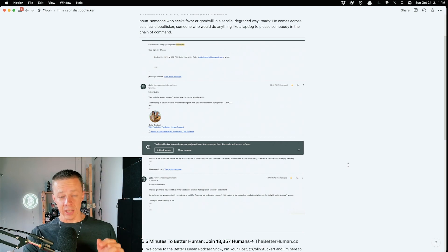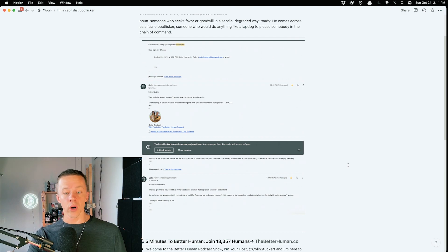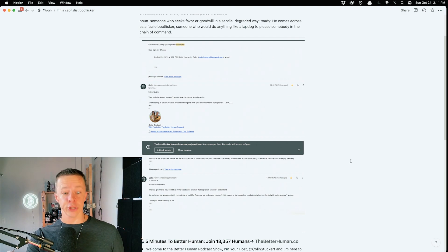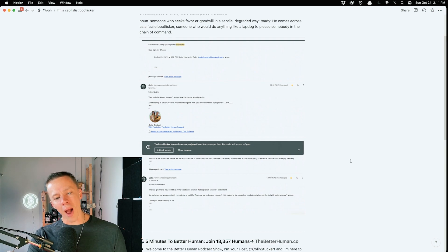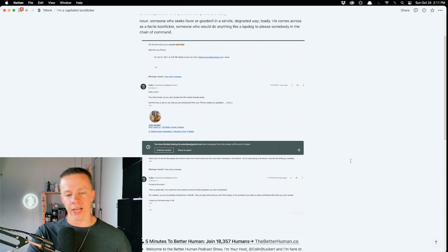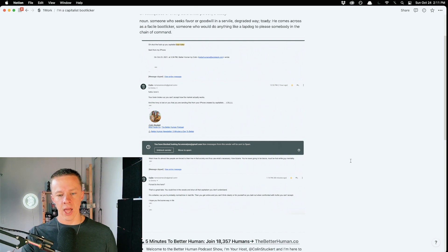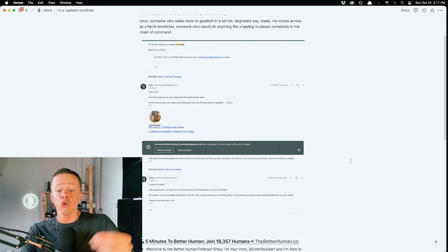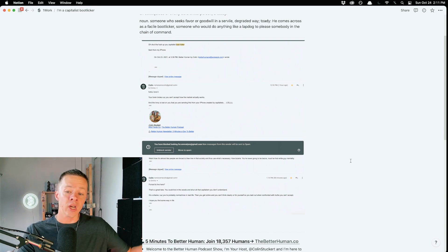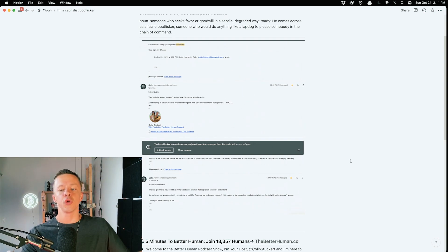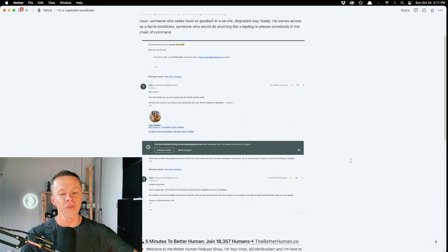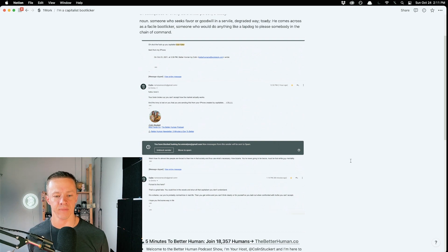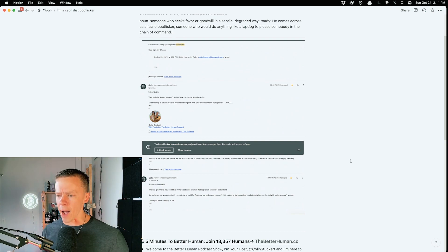I'll just go to my reply. 'Forced to live here? That's a great take. You could live in the woods and shun all the capitalism you don't understand. It's a shame because you're probably normal slash nice in real life. Then you get online and you can't think clearly or for yourself. So you lash out when confronted with truths you can't accept. I hope you find some way in life.'